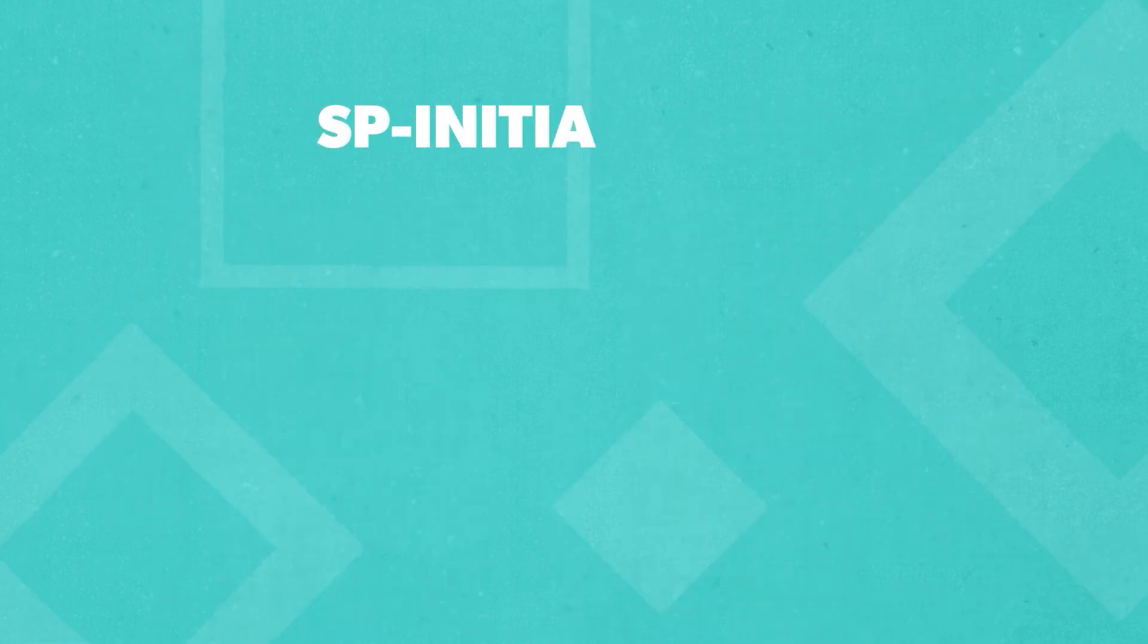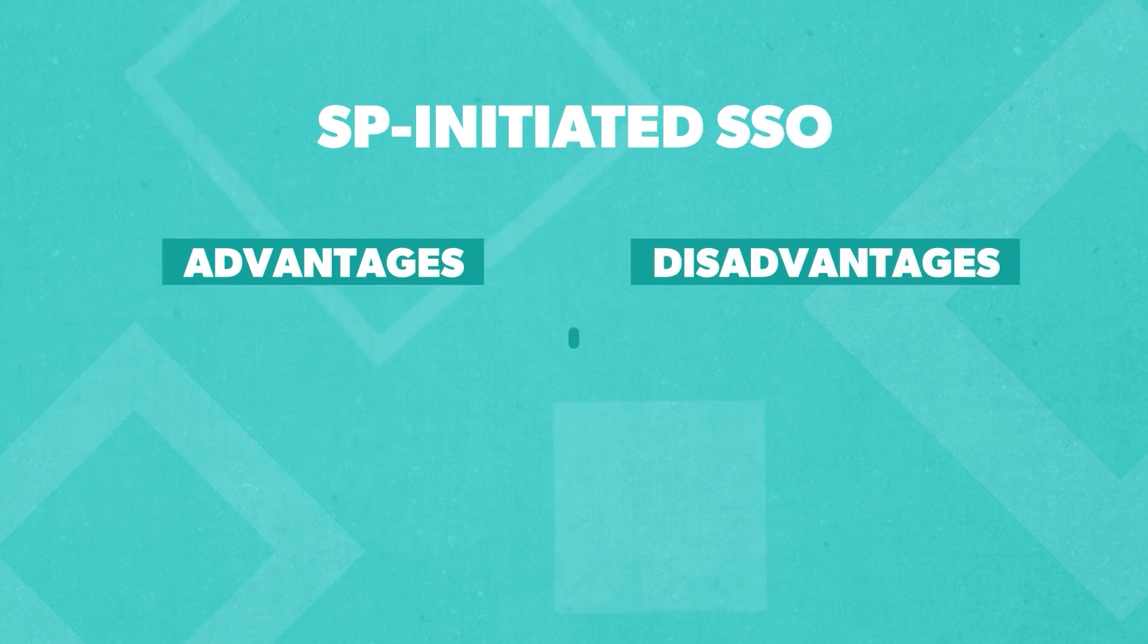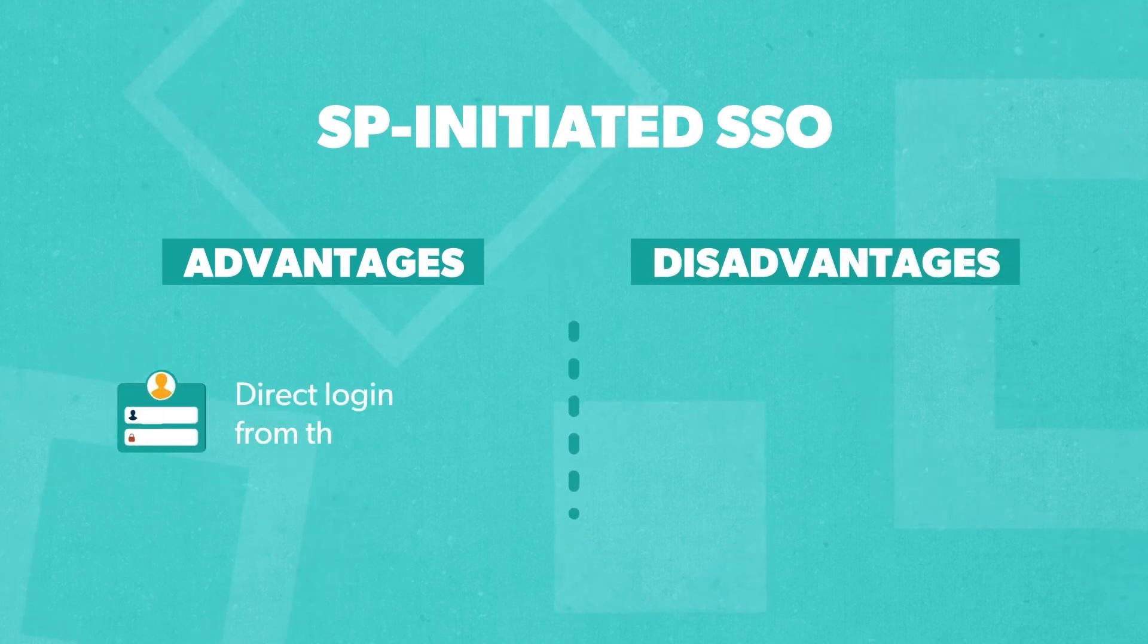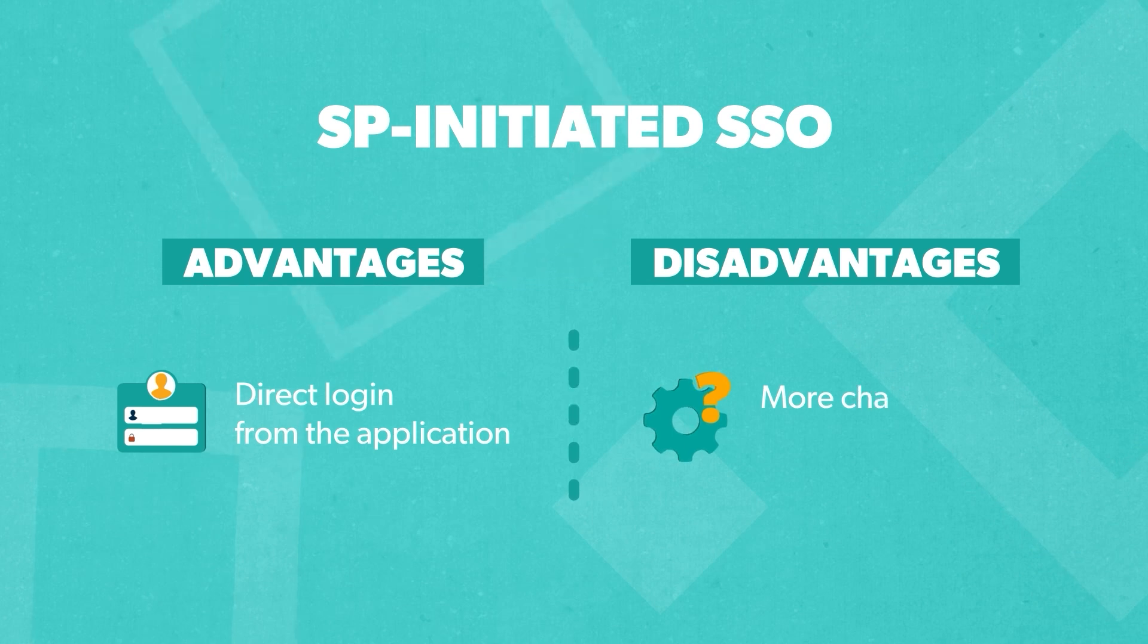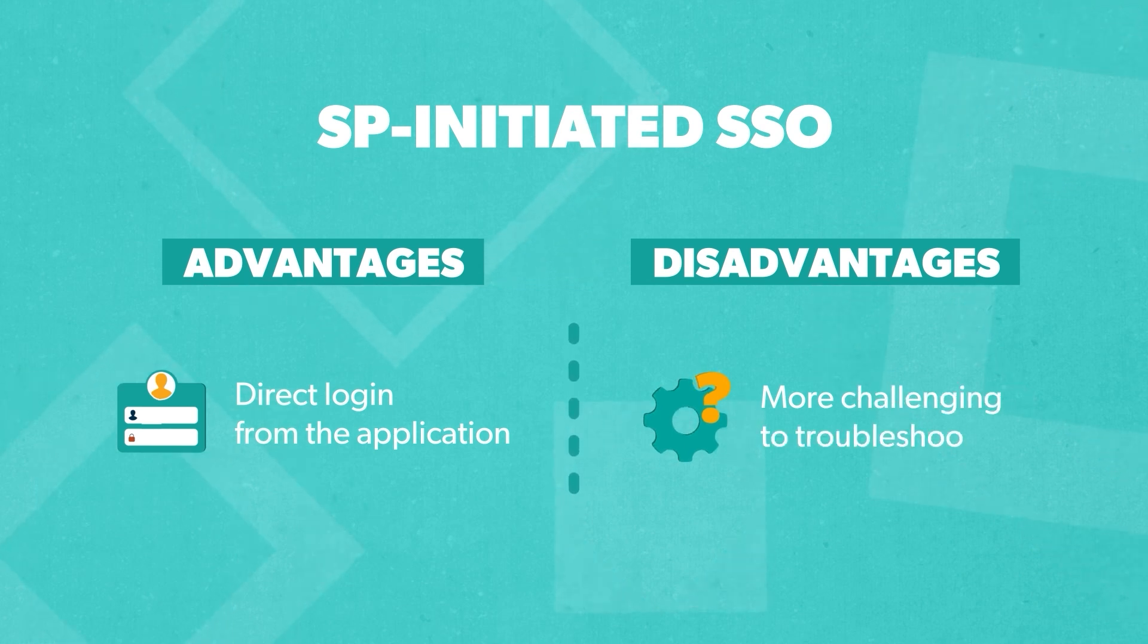On the other hand, SP-initiated SSO allows users to initiate their login directly from the application, but it may be more challenging to troubleshoot if errors occur.